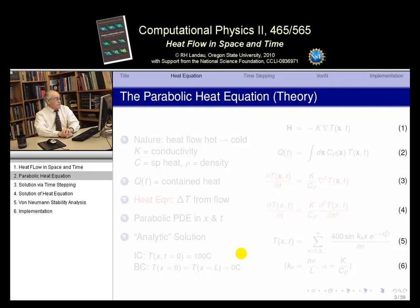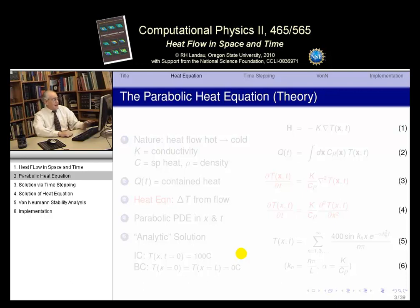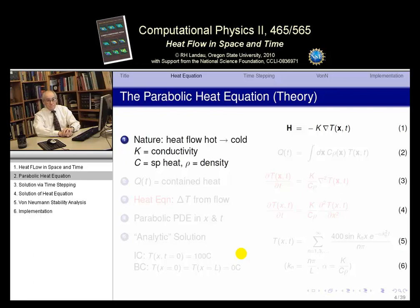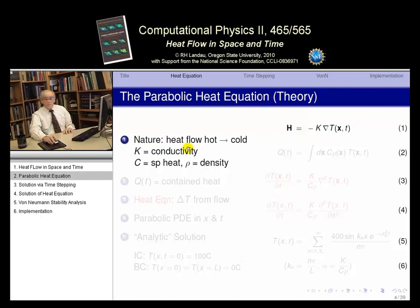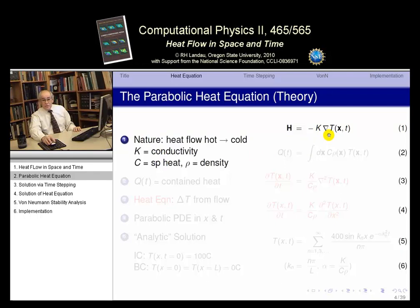The theory we wish to apply is the heat equation — a parabolic partial differential equation. The most elementary thing you can say about heat is that in nature, heat flows from hot to cold: from high temperature to low temperature. That's described by equation one: H, the heat flow, equals the thermal conductivity K times the gradient of the temperature, with a minus sign because it flows from high to low. That's heat conductivity.